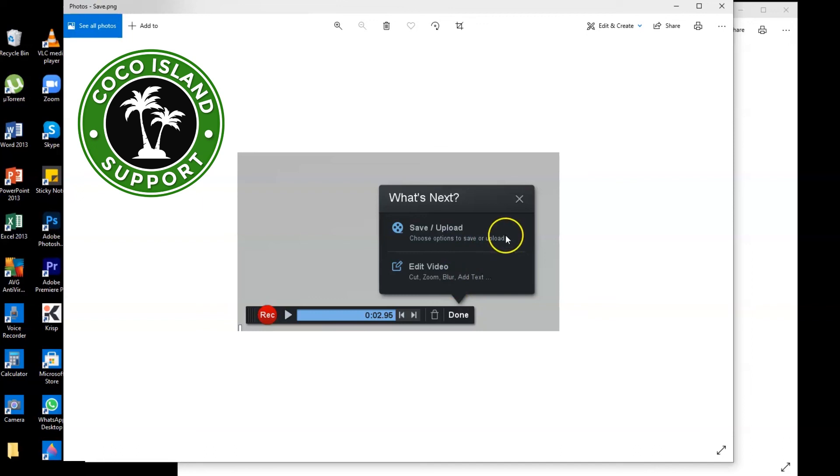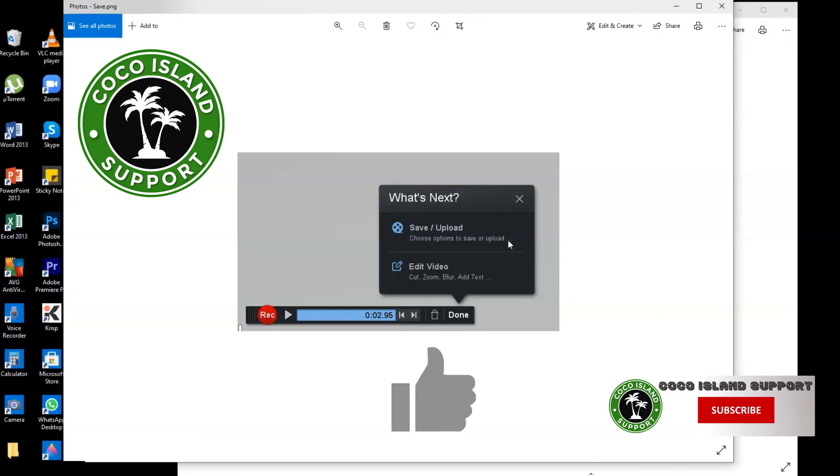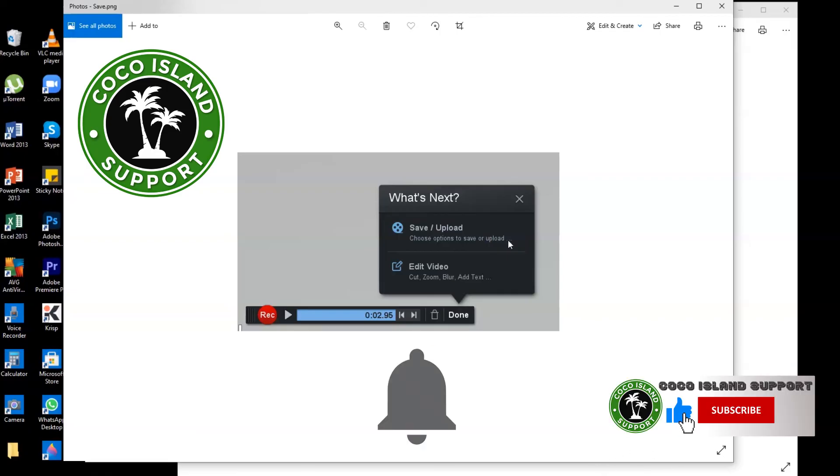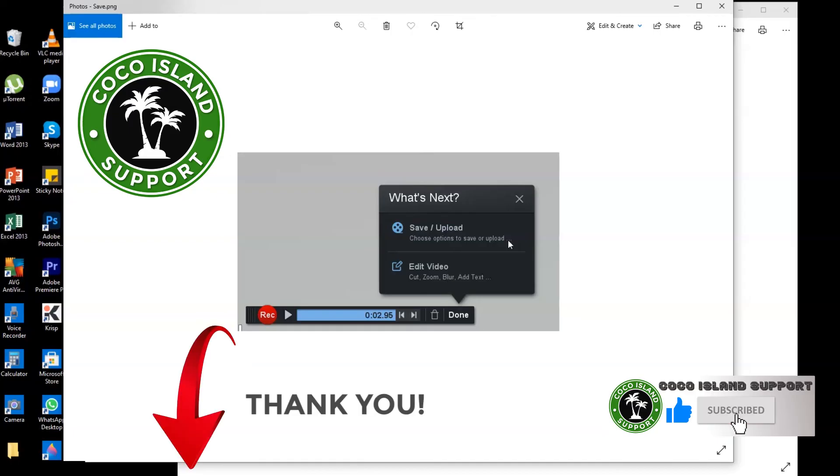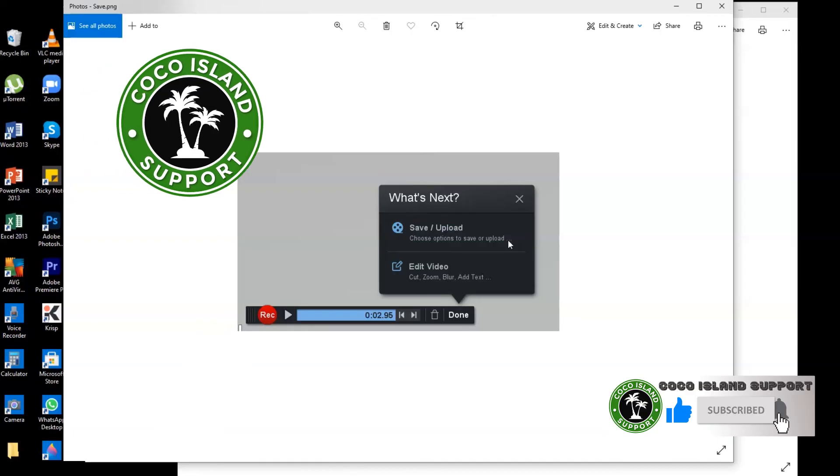So we're done now with our tutorial for today. So guys, if you like my video, please hit the like icon, then subscribe, hit the bell icon and don't forget to leave your comment below. Thank you so much and bye bye.